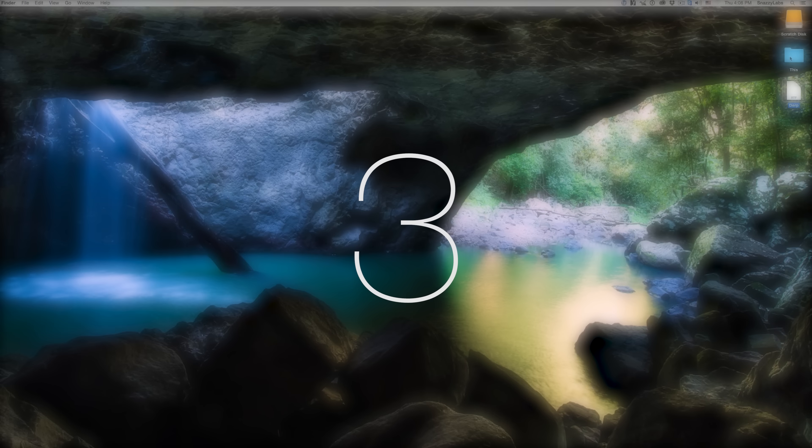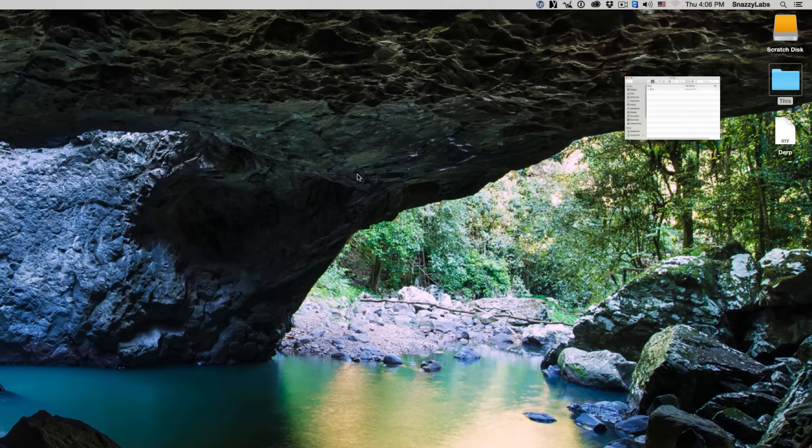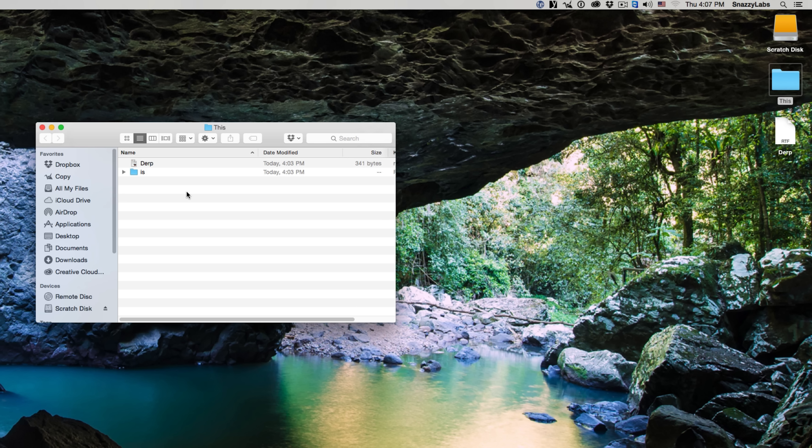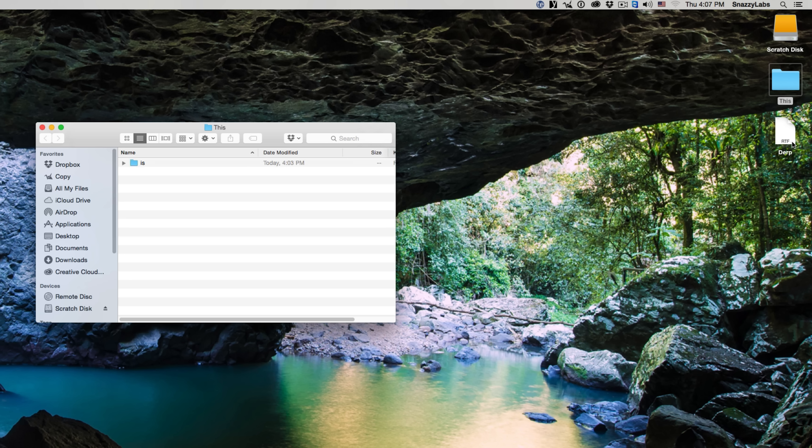So everyone knows that you can use Command-C and then Command-V to copy and paste files. The problem is that it doesn't move the file. It just creates a duplicate, and no one wants duplicates. The problem is that we cannot cut a file using Command-X like we can on Windows, and there's not even a menu bar option to move the item.